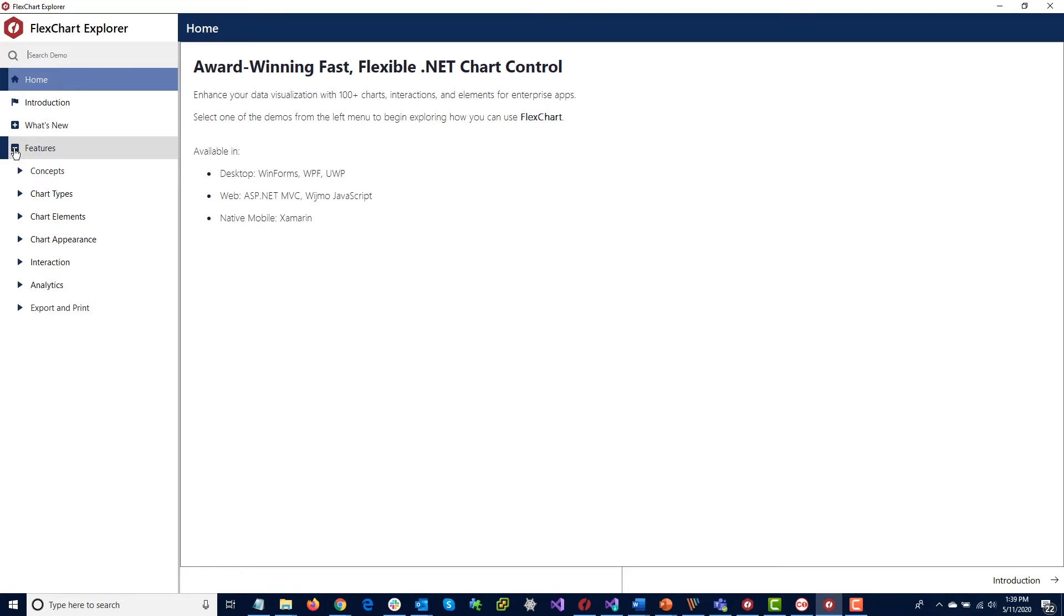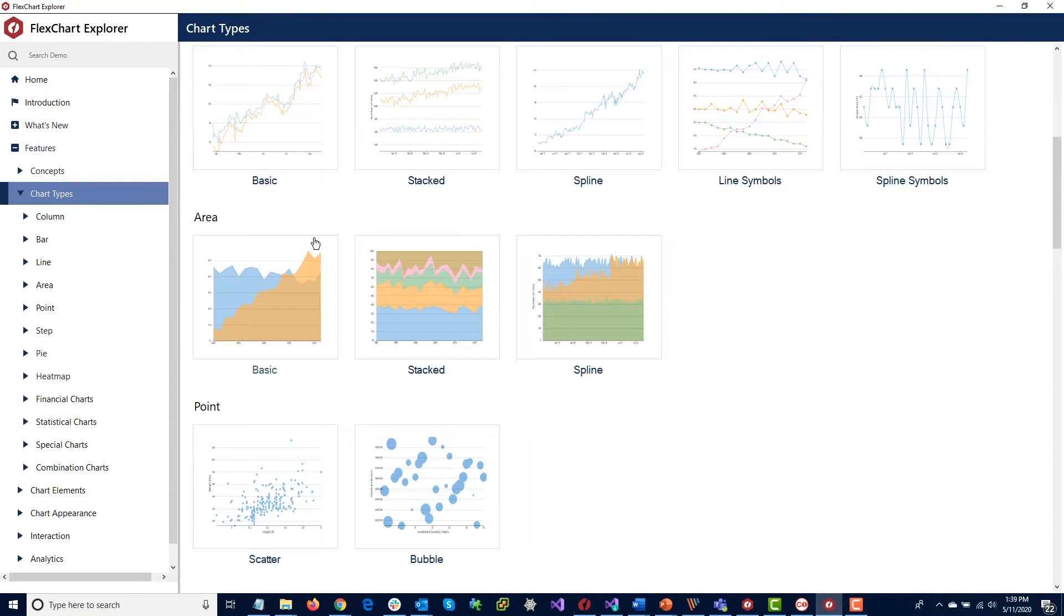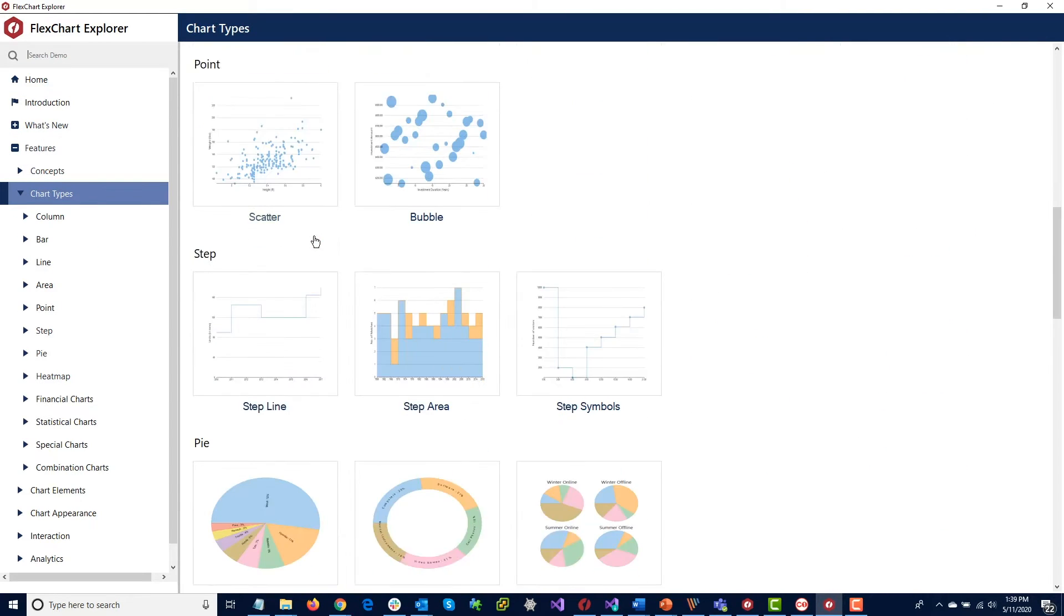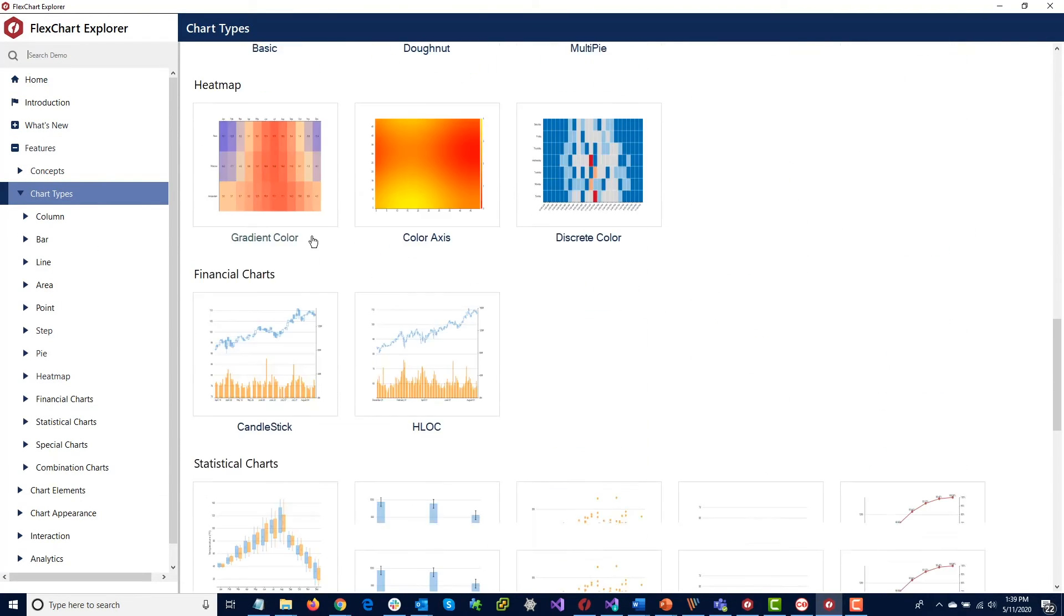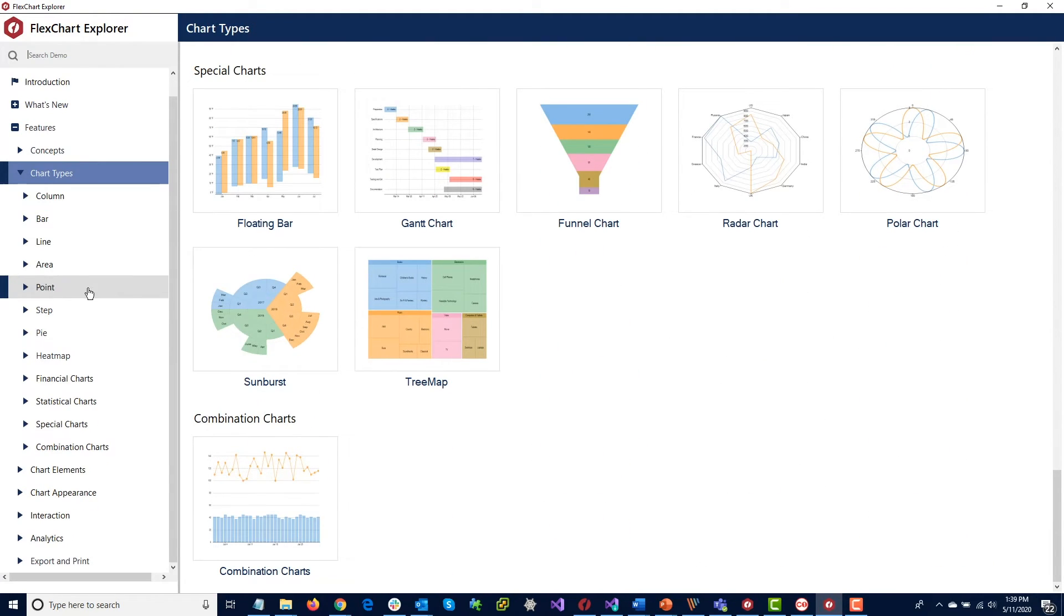In addition to the general Control Explorer, there are dedicated Explorer demos for our most popular controls. These can also be downloaded and run from the Demo Explorer.